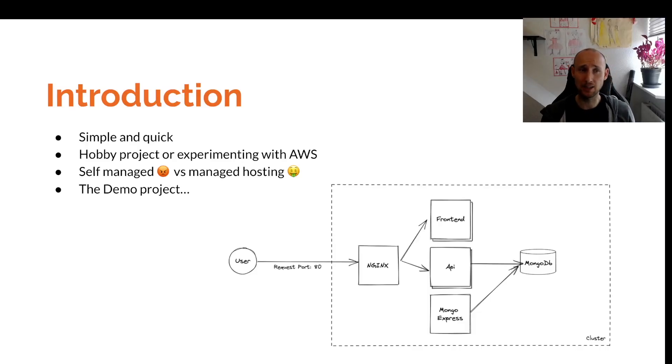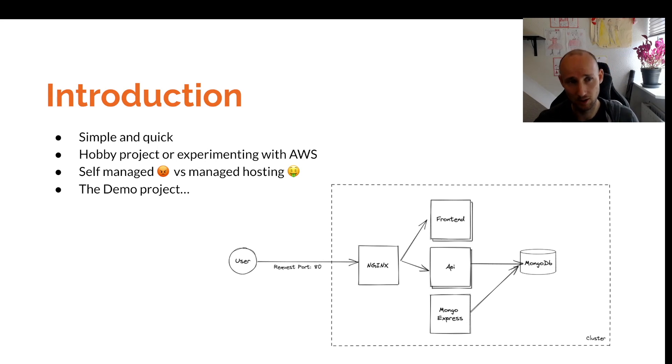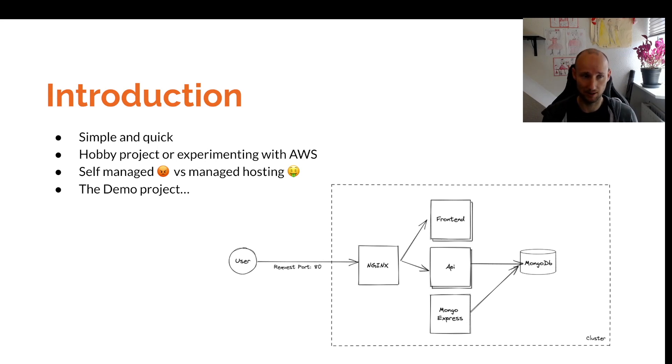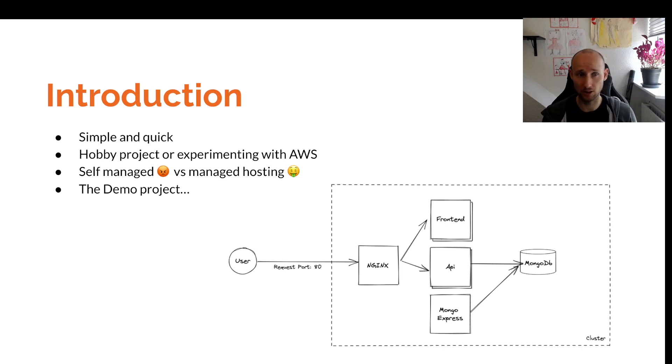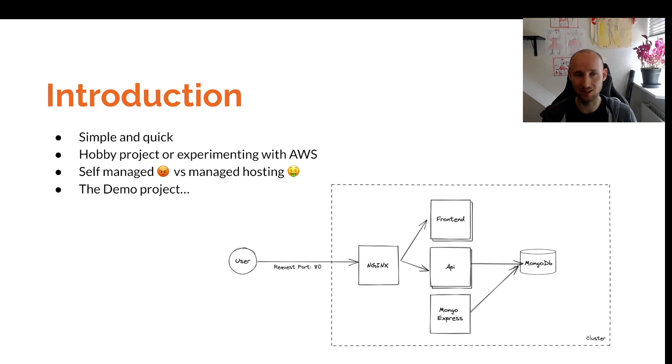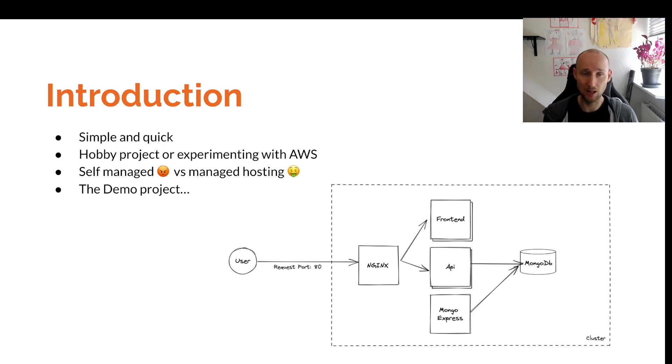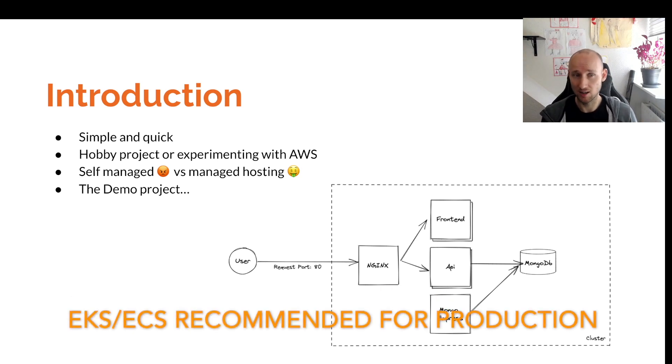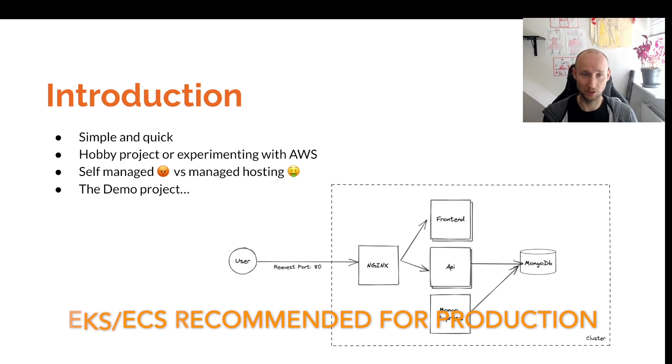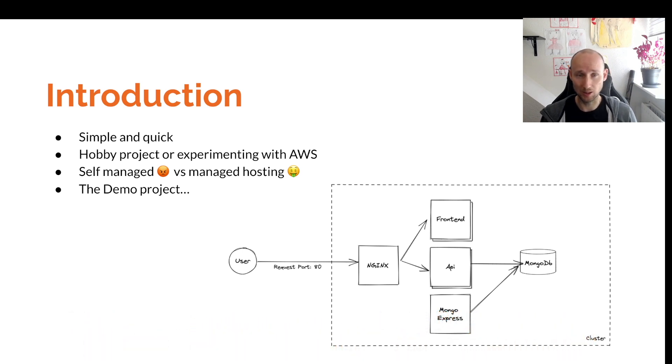Running an application with Docker Compose in production is simple and quick, but you might really do this for a hobby project or when you're experimenting with AWS. Self-managed hosting is not so good - it's a lot of effort and it's really hard to scale. With managed hosting like EKS or ECS, you're on to a good start of easy deployments, easy maintenance, etc.